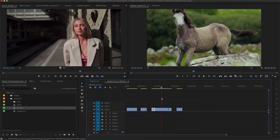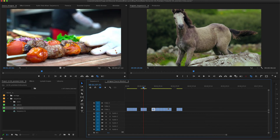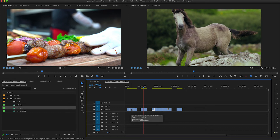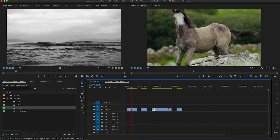This Move Playhead to Cursor shortcut works anywhere in any timeline. For example, I want to see what a group of shots is, but I want to keep my mouse cursor down here so I can select a clip. I don't want to move my mouse all the way to the top to click. I'll keep my mouse cursor where it is and press my shortcut key for Move Playhead to Cursor — the playhead moves to where my mouse cursor was, with no need to click anything at all.